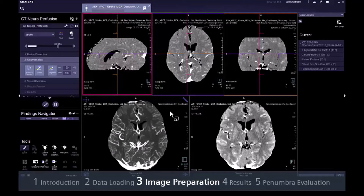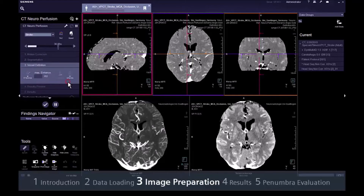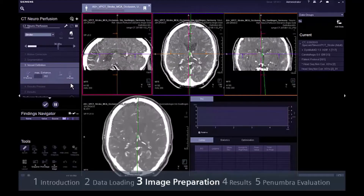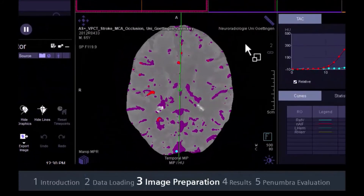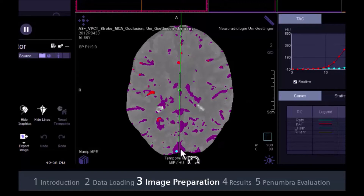When switching from Step 2, Segmentation, to Step 3, Vessel Definition, all major vessels are detected and displayed in Magenta. The reference vessel, typically the Sinus Sagittalis, is detected with a blue area, and the arterial input voxels are marked in red.